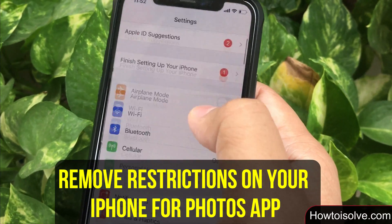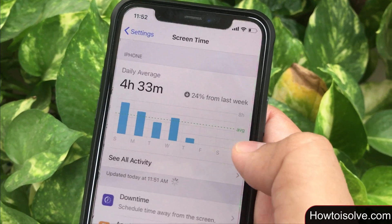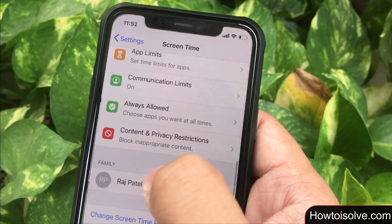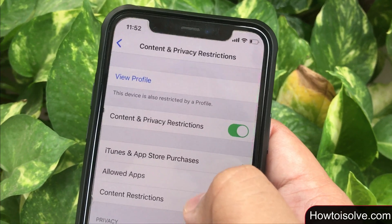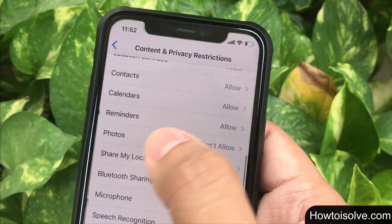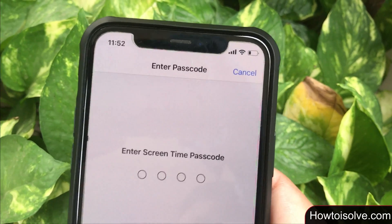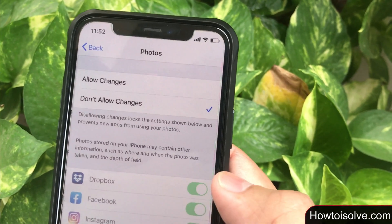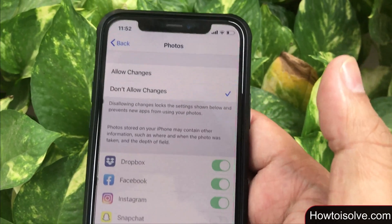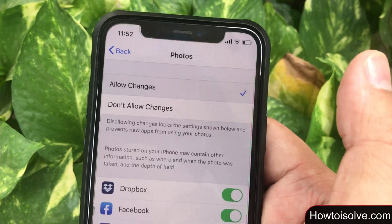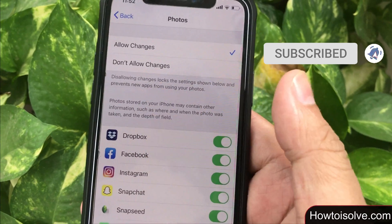Scroll the screen and tap on Screen Time, then again scroll and click on Content and Privacy Restrictions. You can see the Content and Privacy Restrictions toggle is on, indicating restrictions are enabled. Now scroll the screen and click on Photos. Enter the Screen Time passcode to make changes — if you forgot the Screen Time passcode, comment below and we will help you. On my screen you can see the option selected is 'Don't Allow Changes'. Click on 'Allow Changes' and then scroll the screen and turn the toggle on for the Snapchat app.